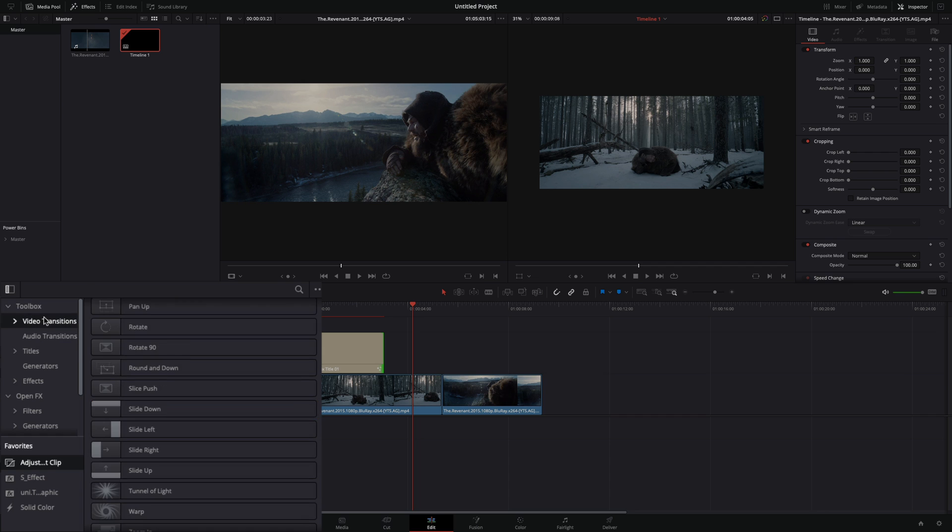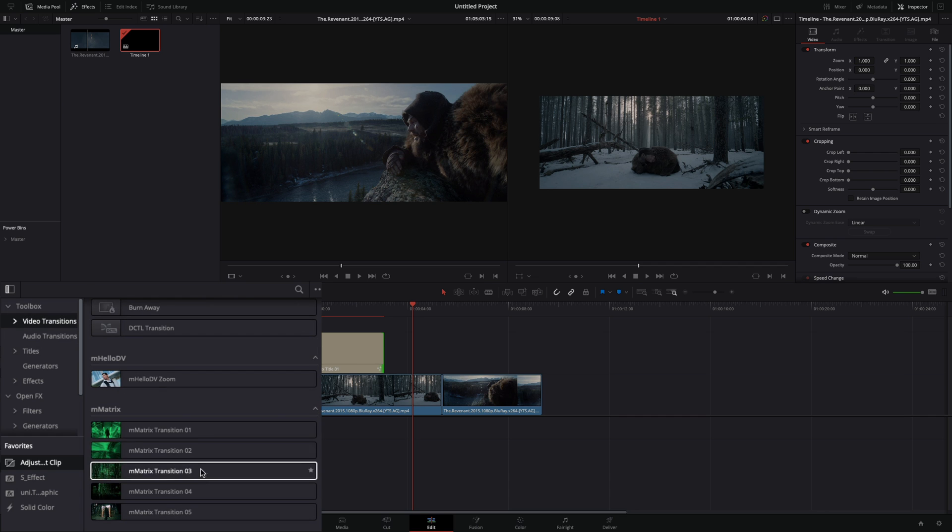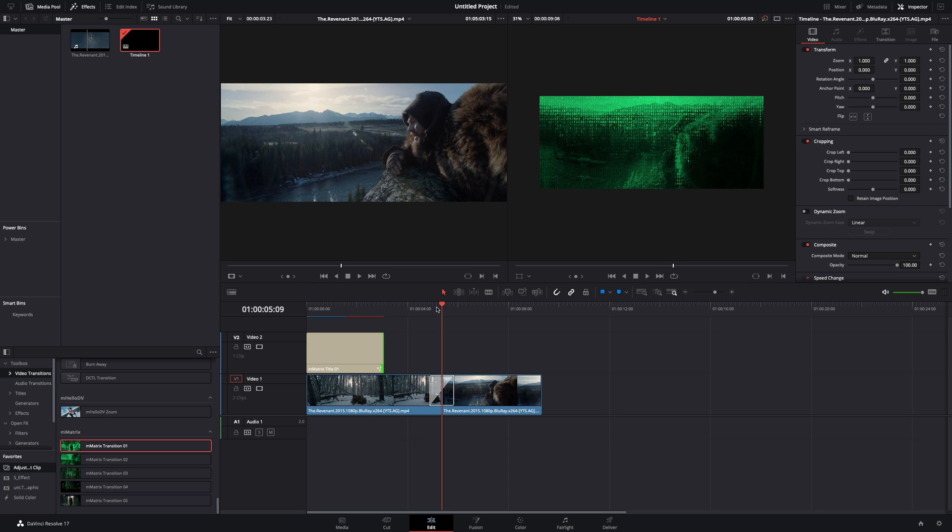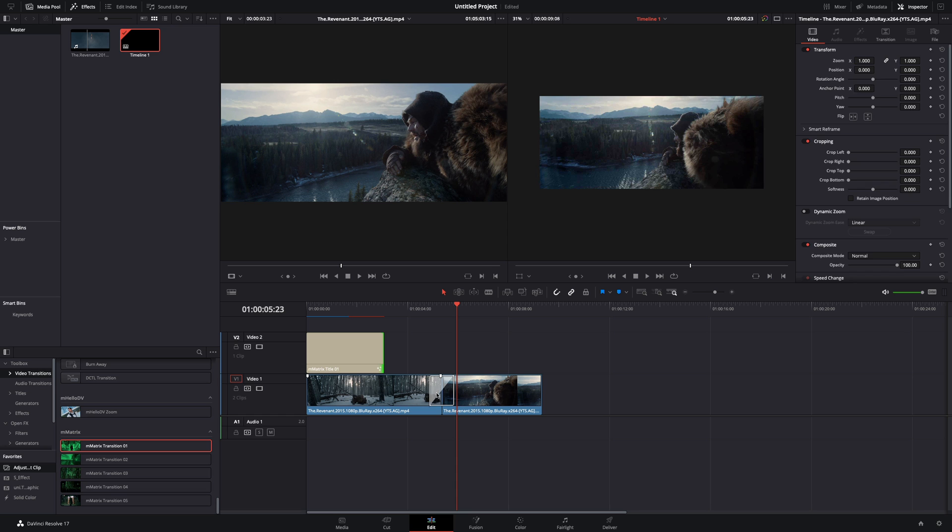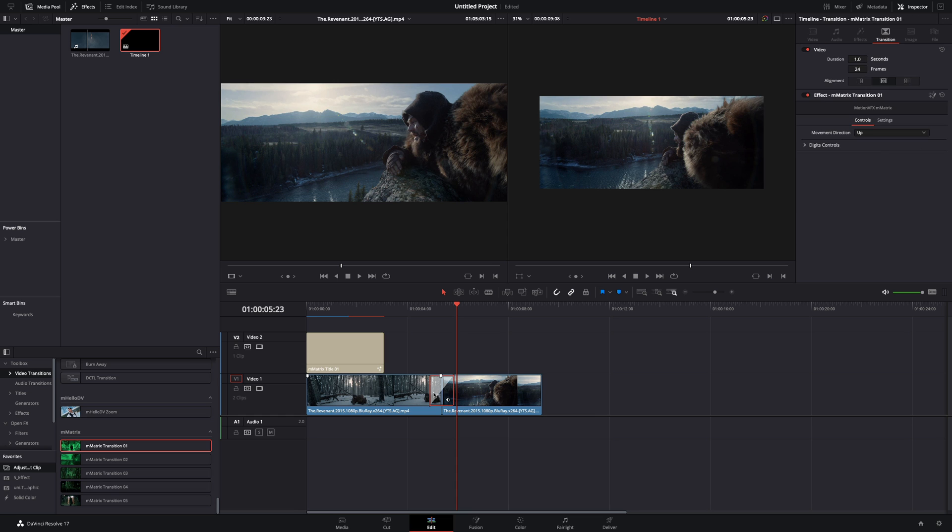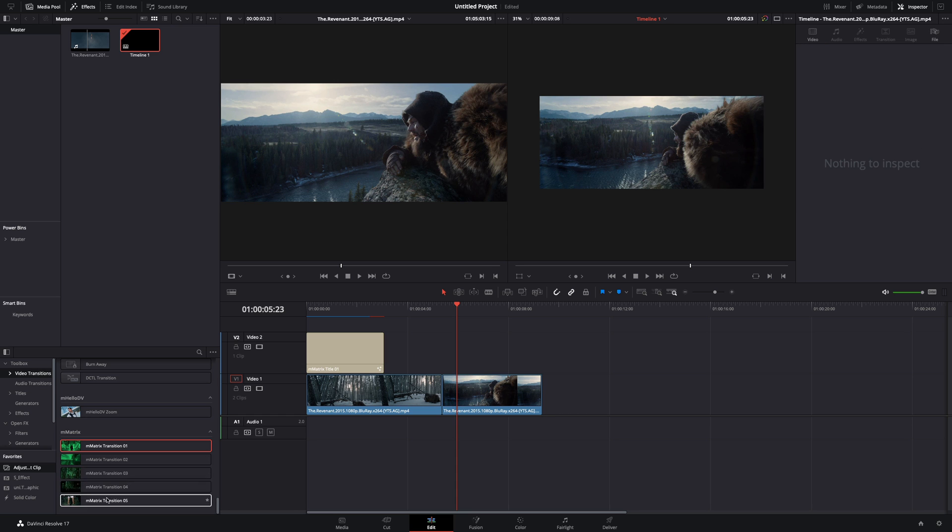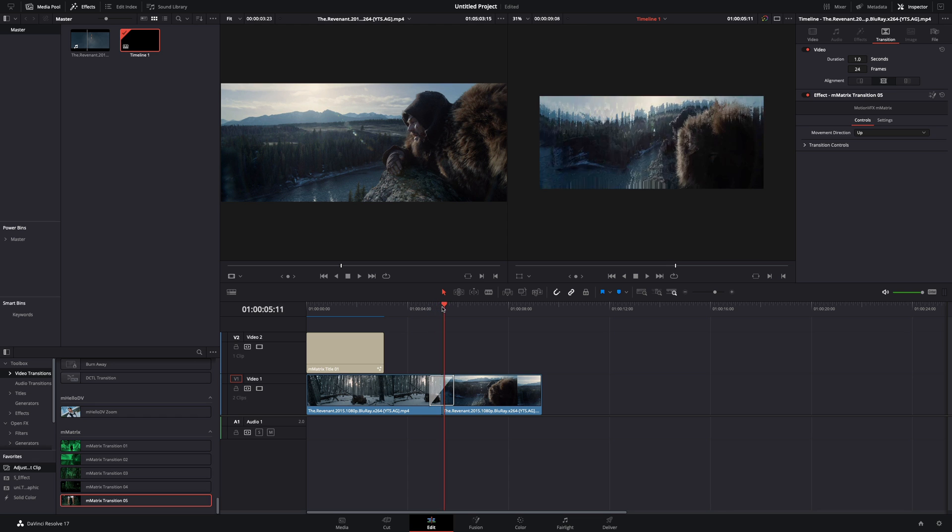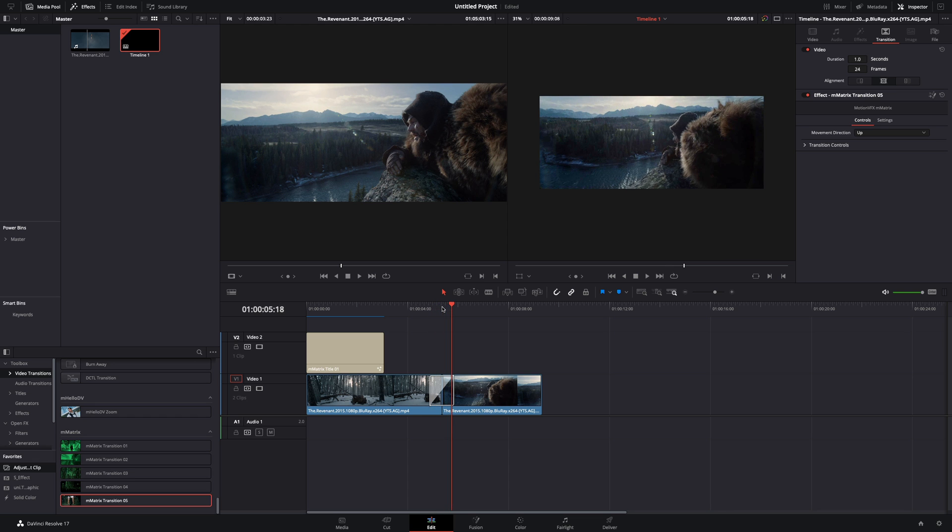Go to Video Transitions, and add one of the matrix transitions between your clips. Try out each one to see what works best for you. I will use the sixth one, it is a Morph Displace Transition, because I want to combine it with an effect.